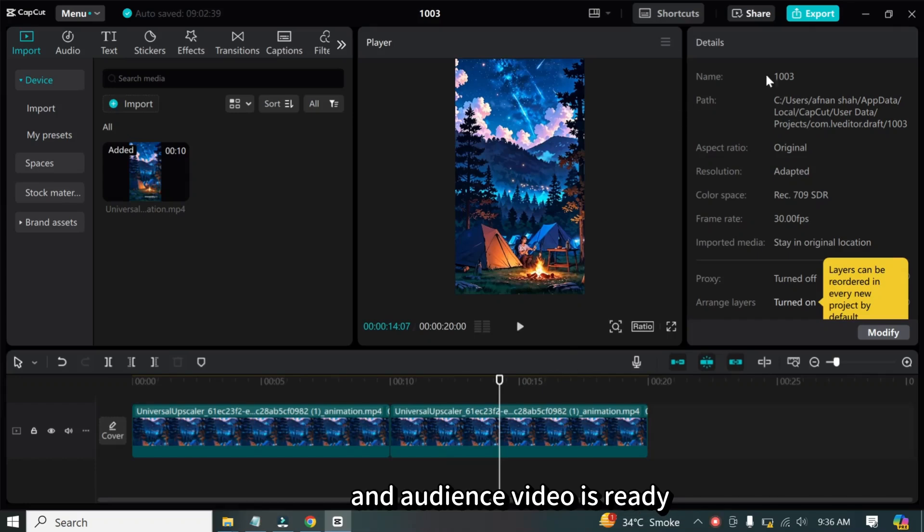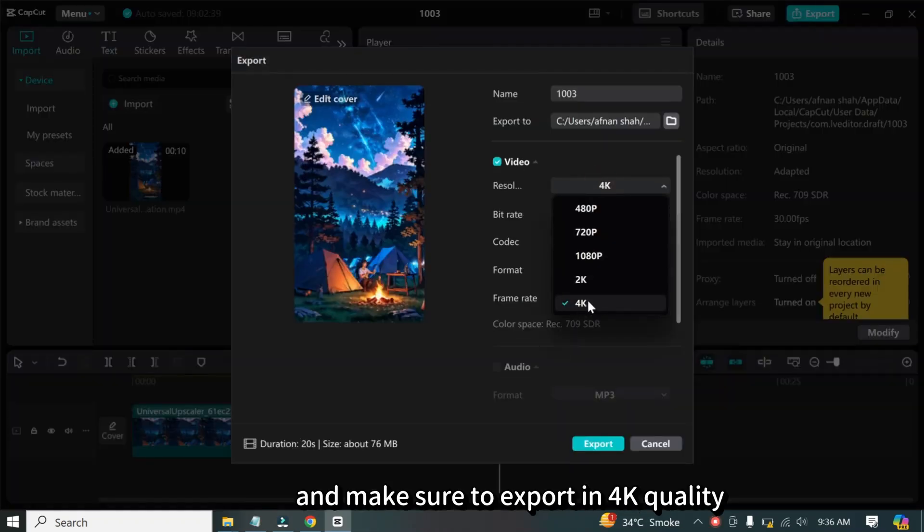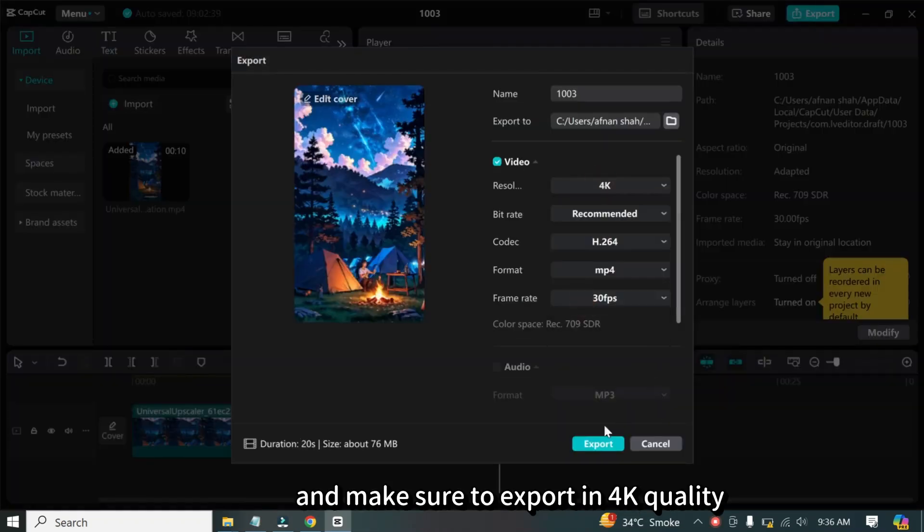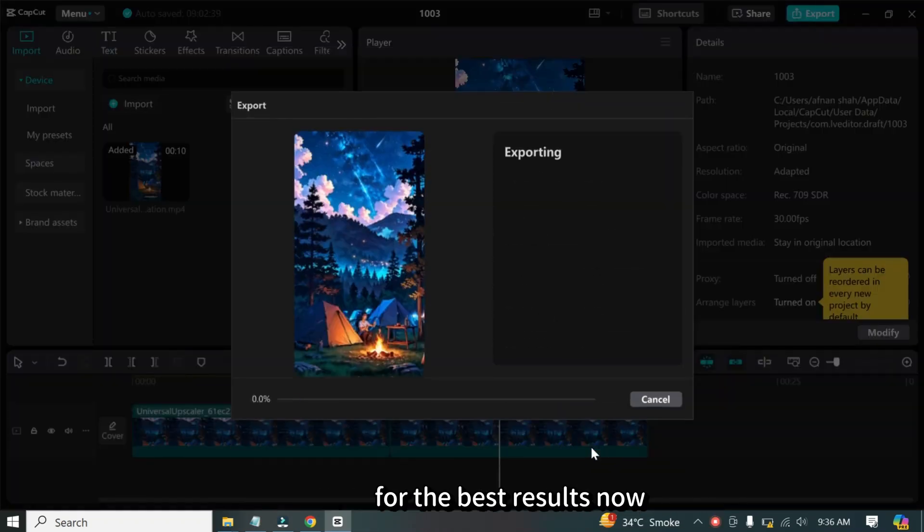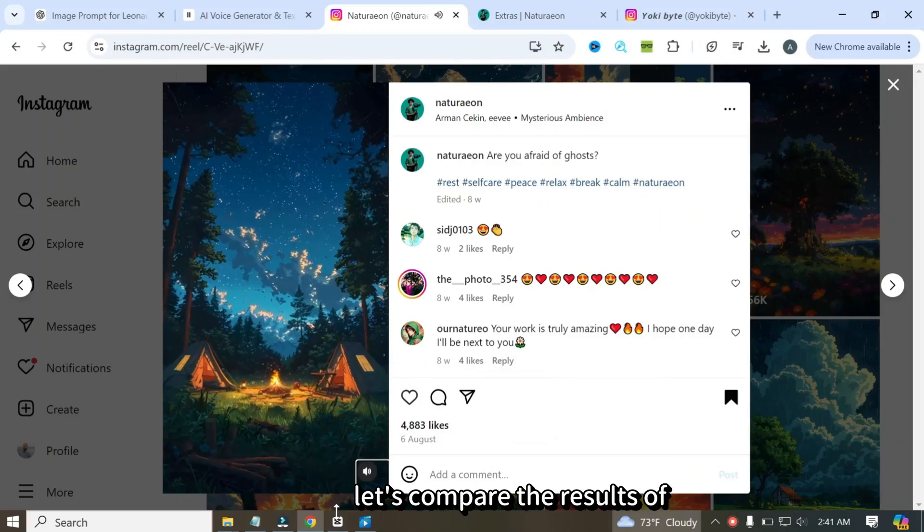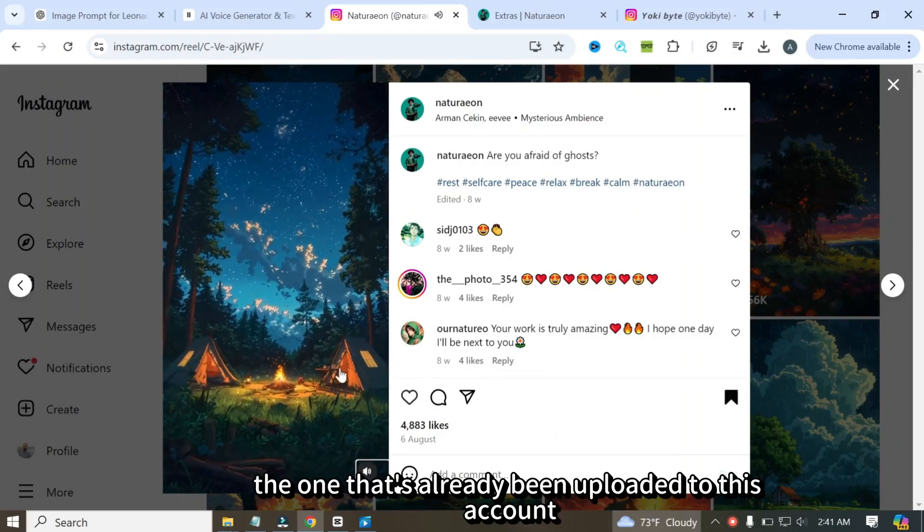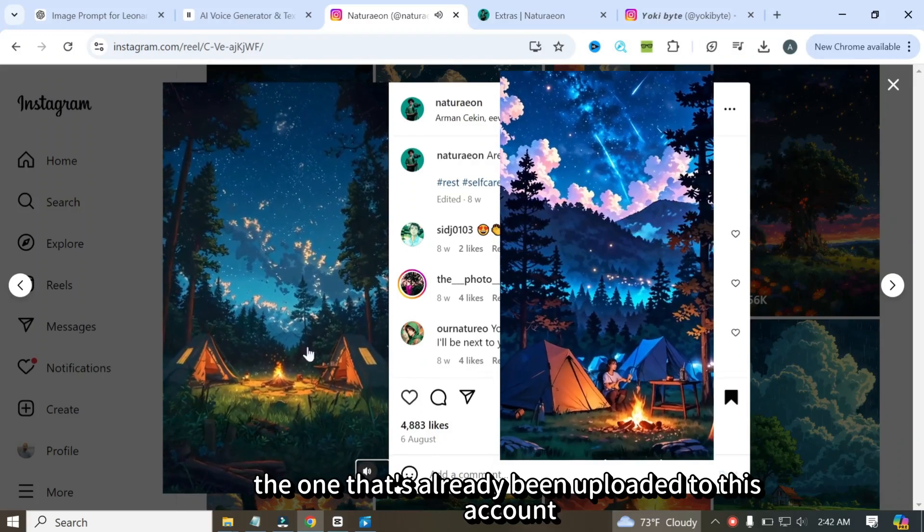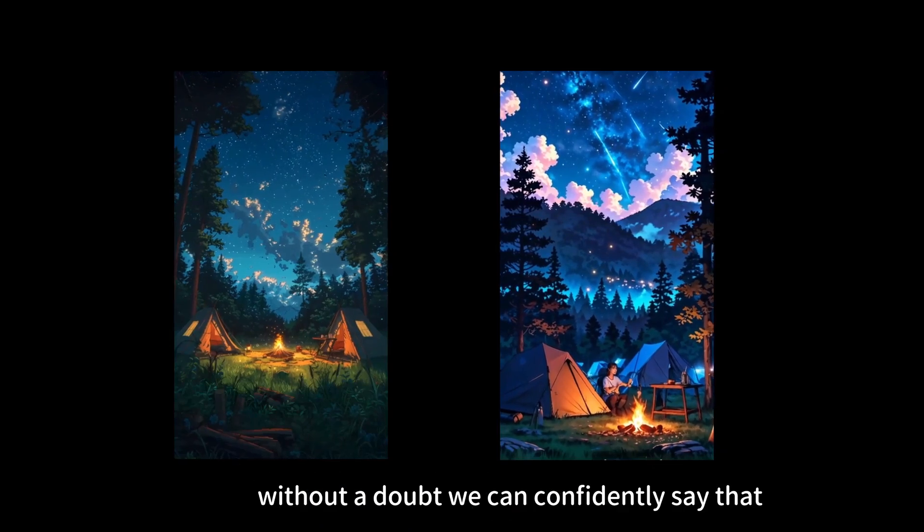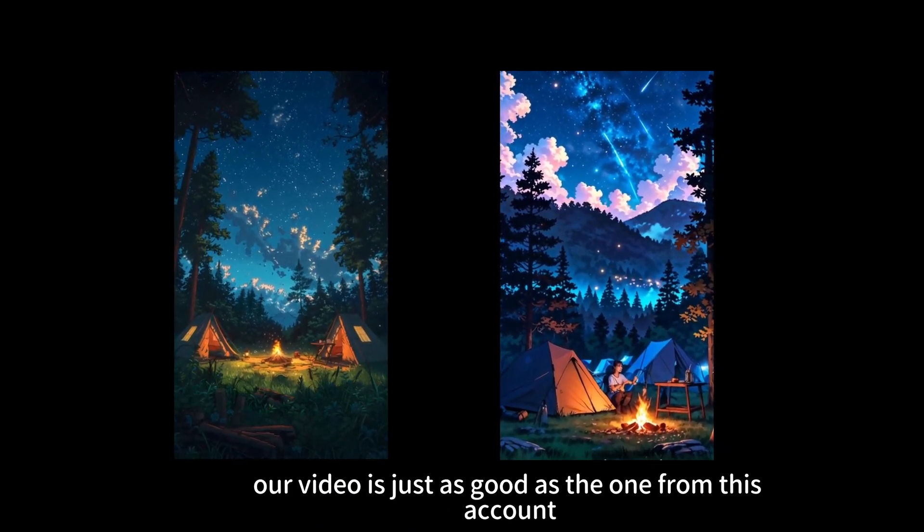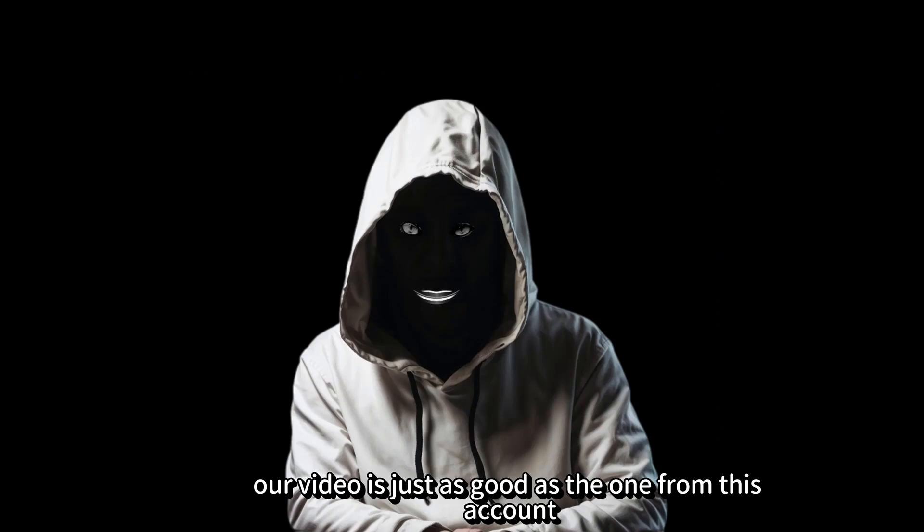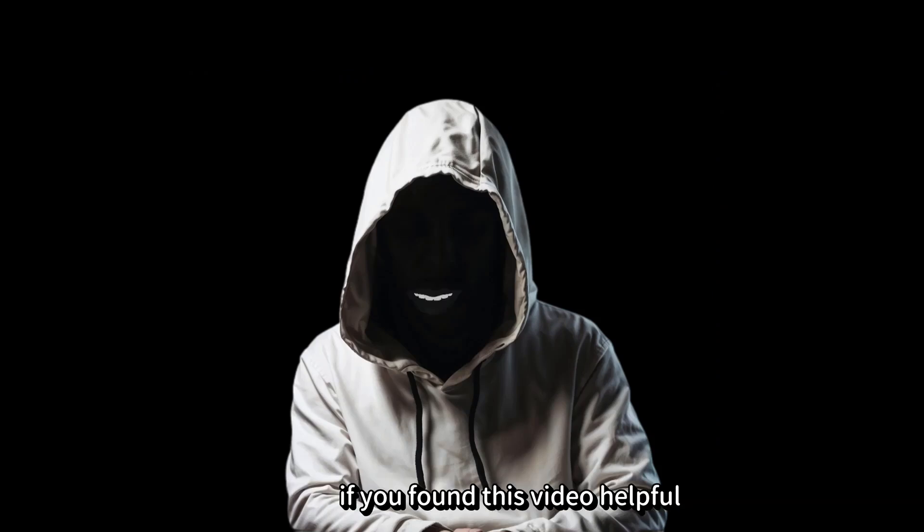The video is ready. Now I'm going to export it and make sure to export in 4K quality for the best results. Now let's compare the results of our video with the one that's already been uploaded to this account. Without a doubt, we can confidently say that our video is just as good as the one from this account.